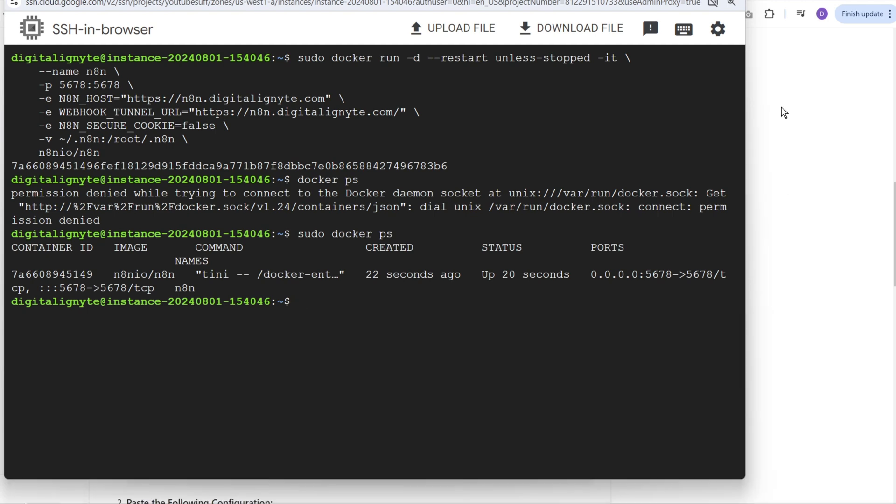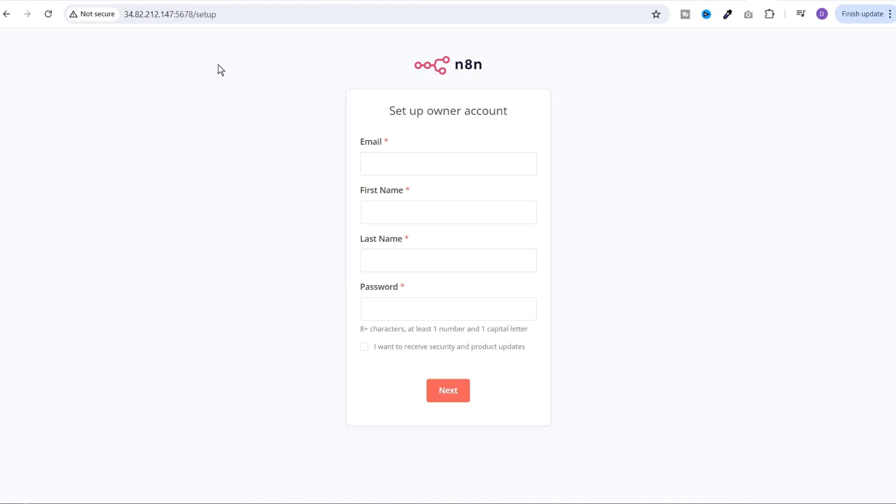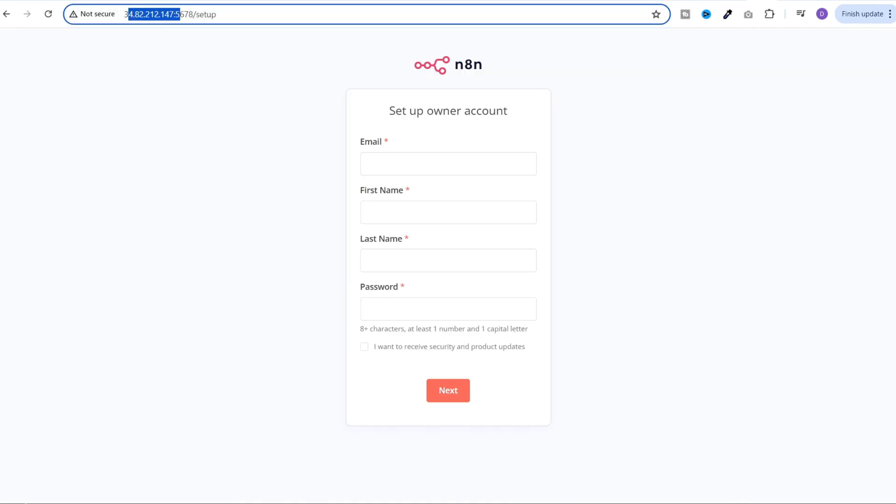At this point, you should be able to access your n8n by using your IP address. So I will grab my IP address from here and try to access it on another tab. So here you can see we are able to access n8n on this IP address colon 5678. Right now it's on HTTP protocol and it's not safe. Let's enable SSL on our server.